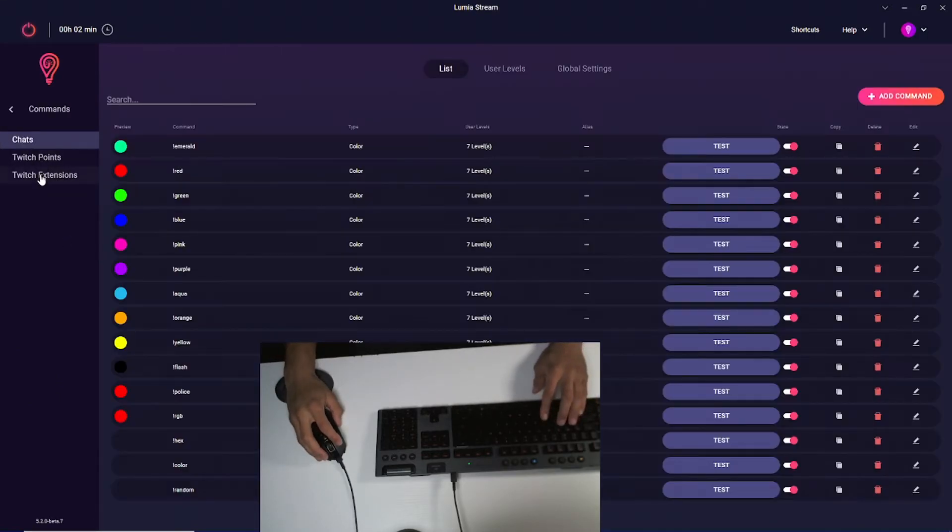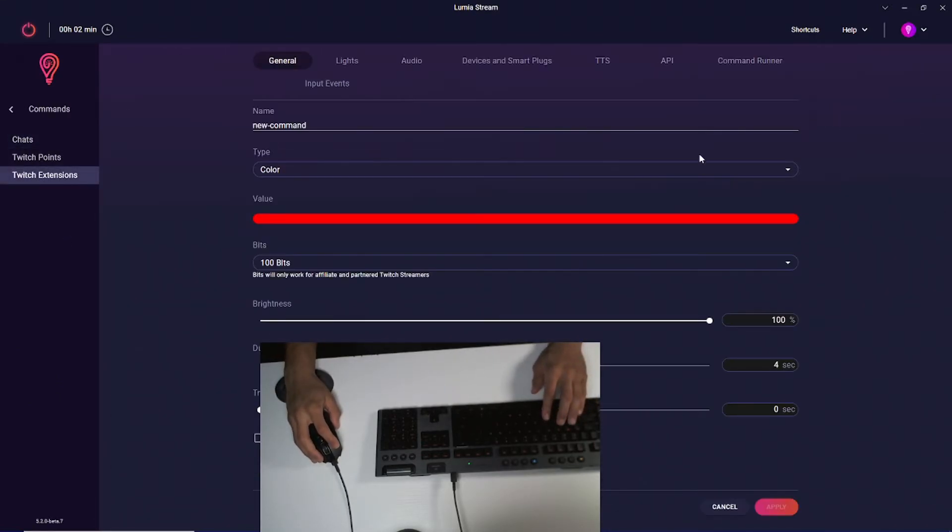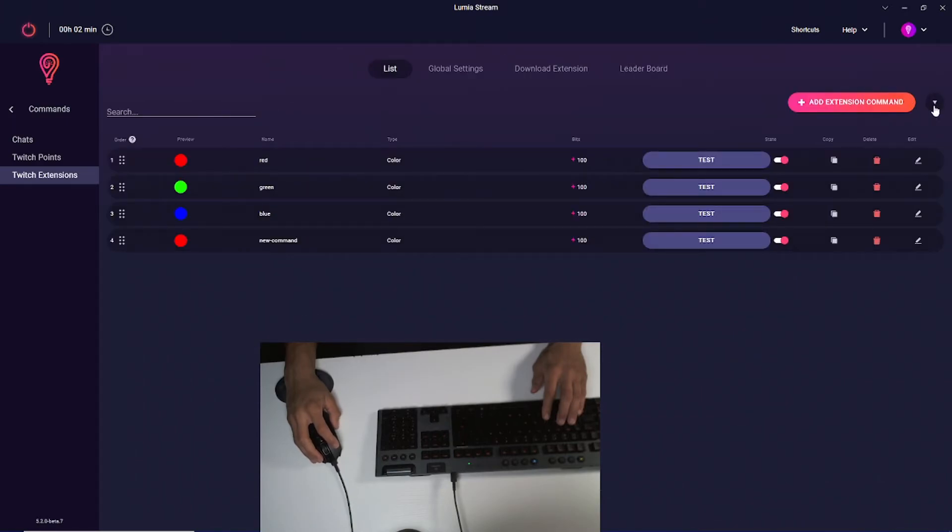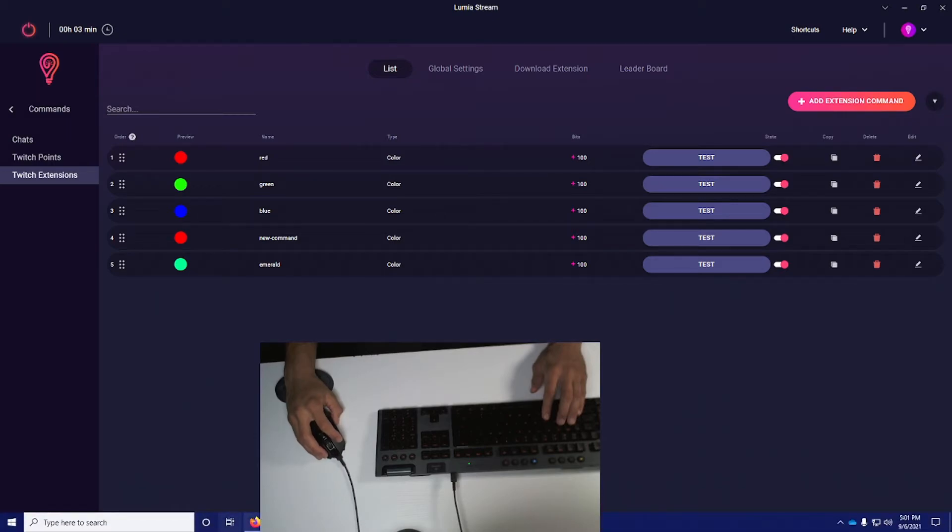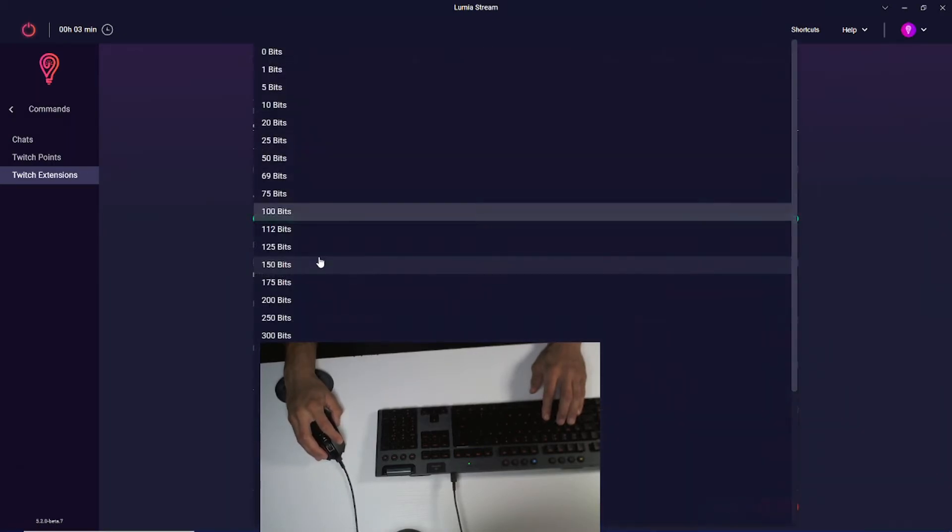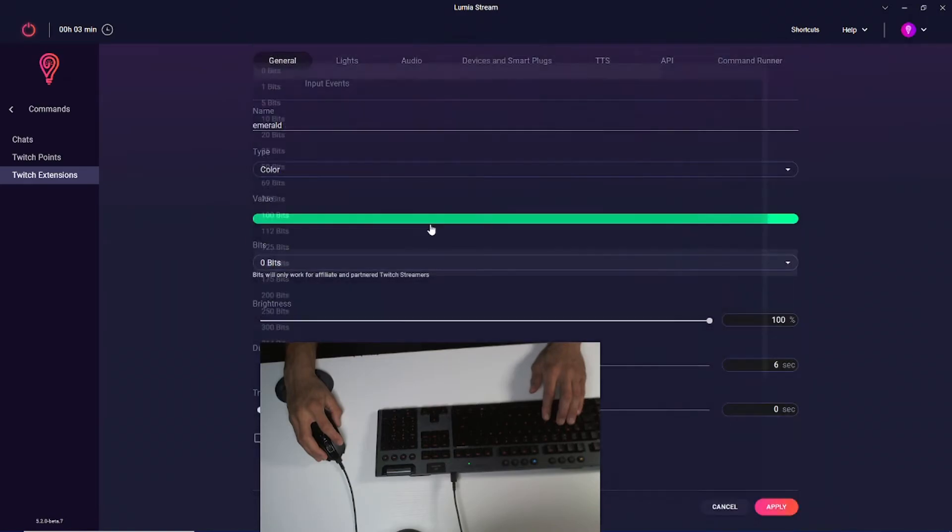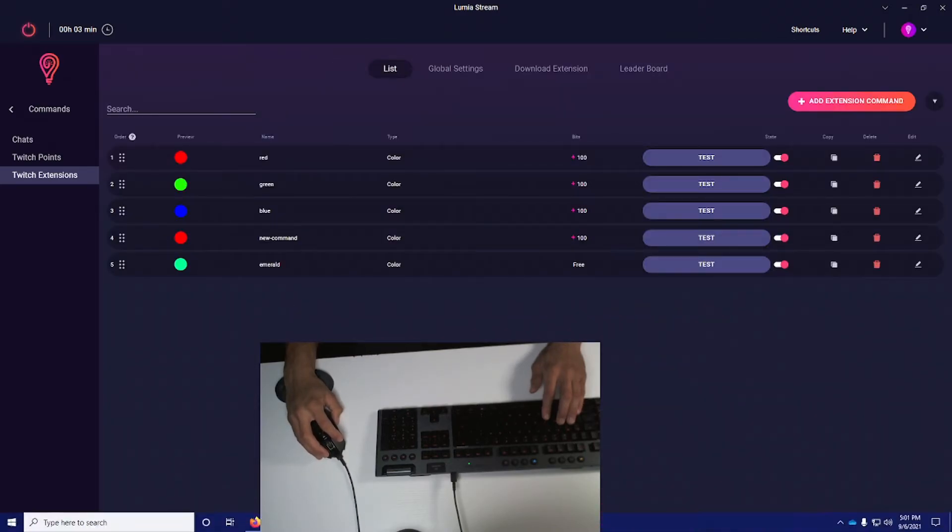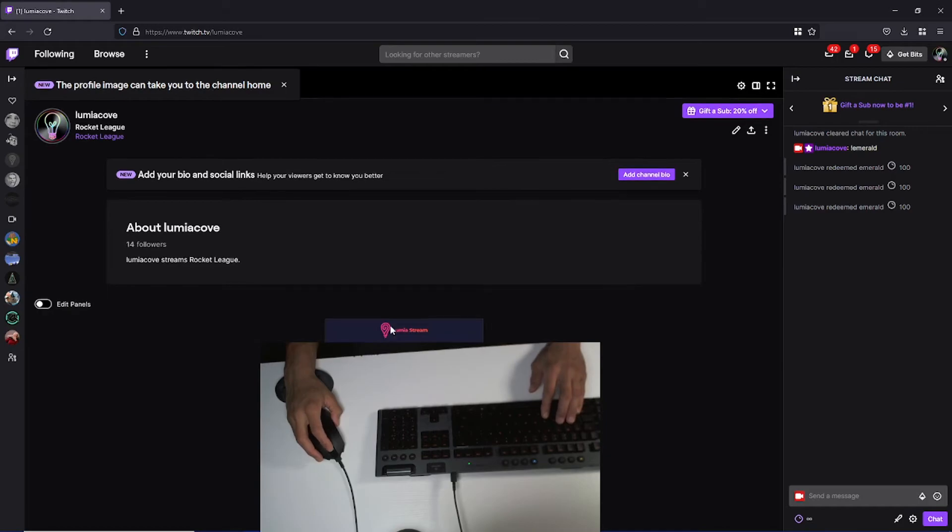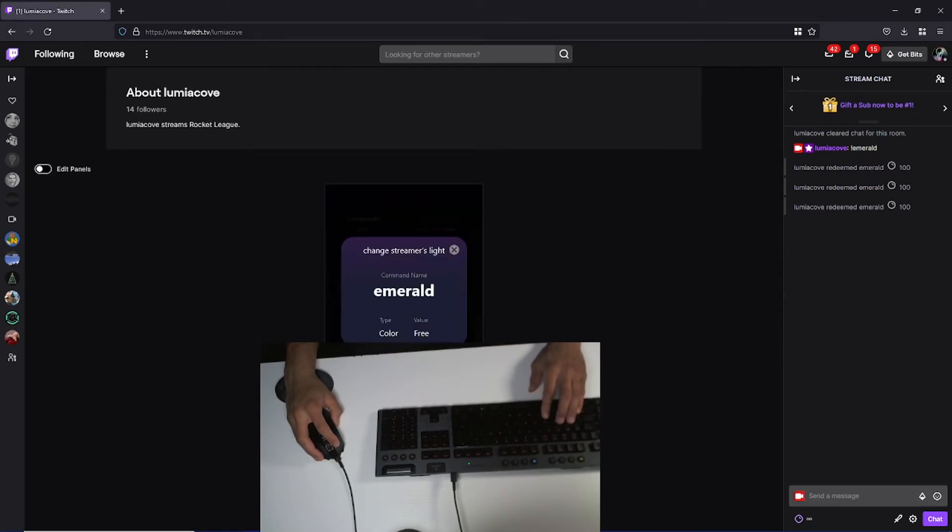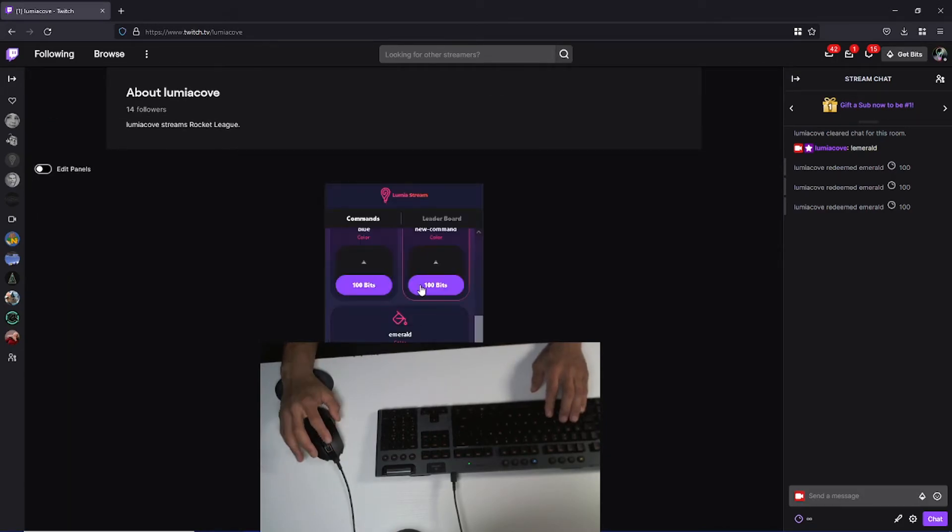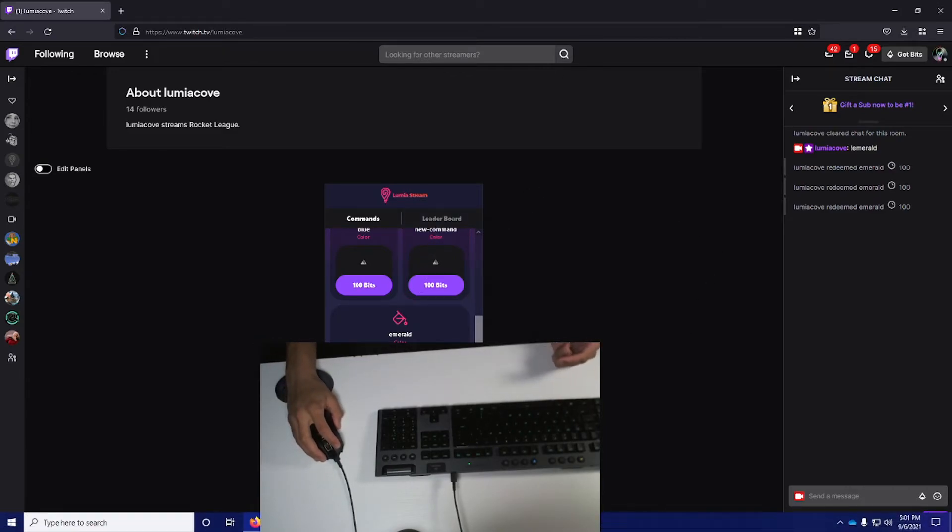Last but not least, we're going to set up a Twitch extension. This can be extremely simple because we're just going to import it from chat and press save. I'm also going to change this to zero bits so I can test it out. I'm going to save that, go to my Twitch channel, scroll down and you will see Emerald. I'm going to press free, trigger it, and you see my mouse and keyboard both turn that emerald color that we saw earlier.